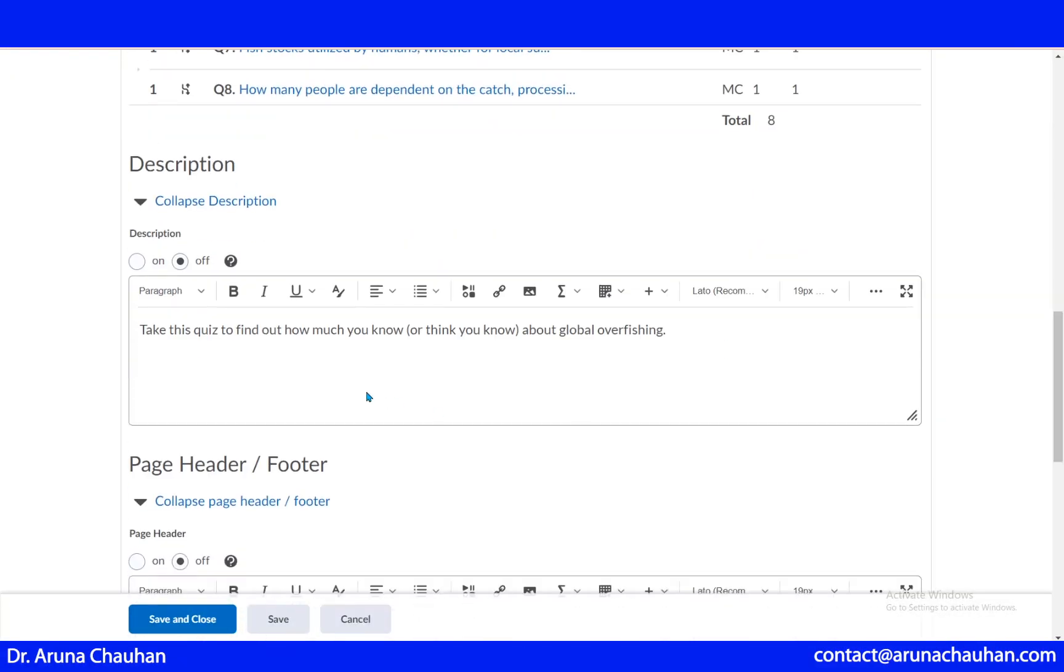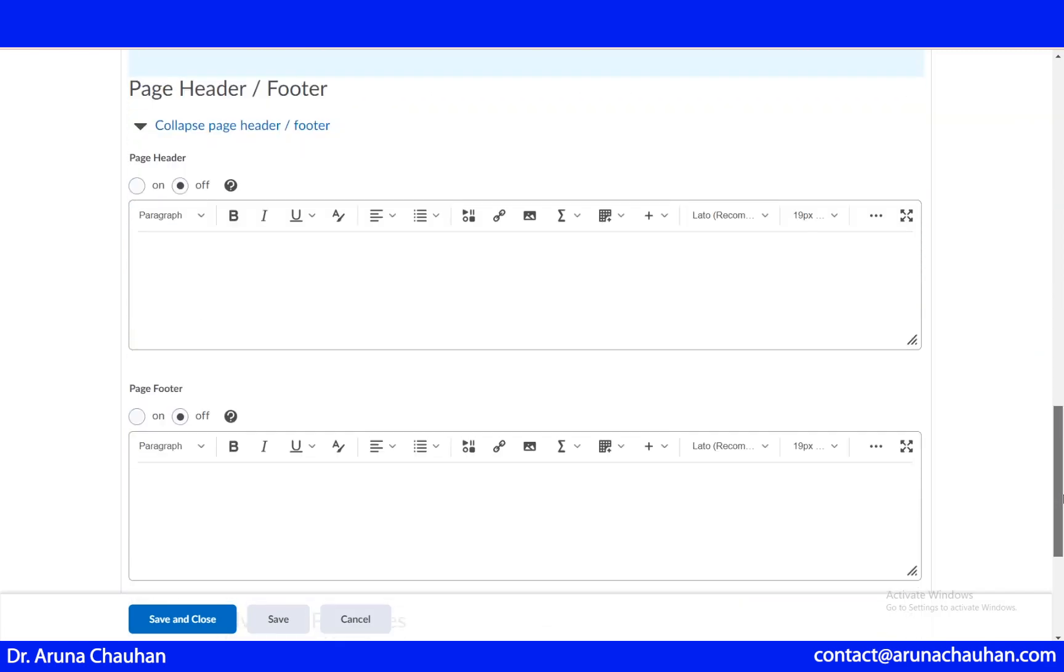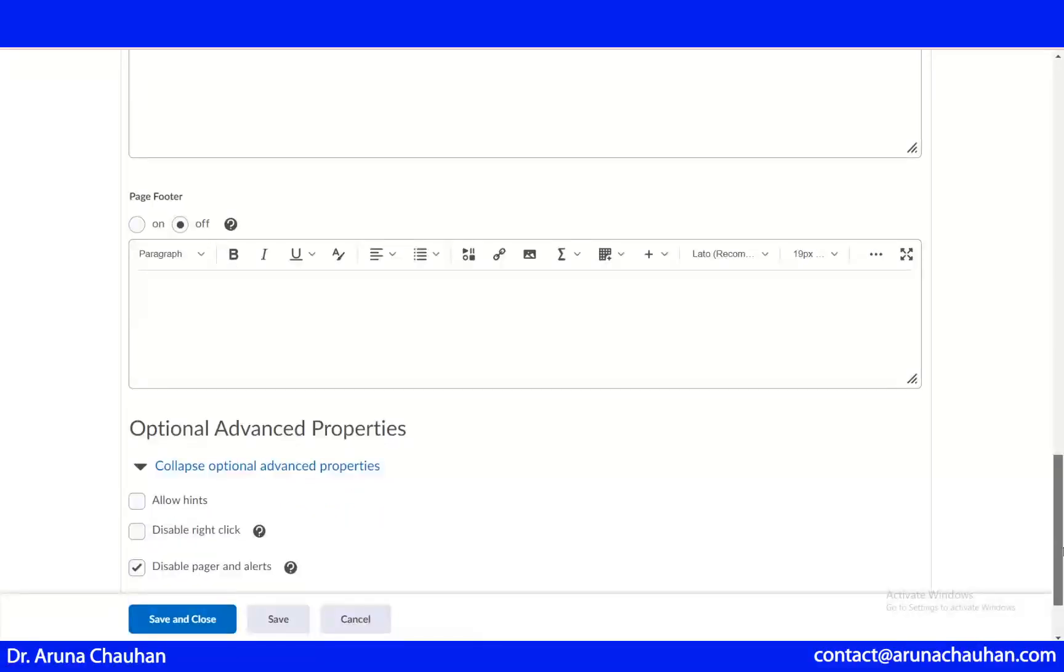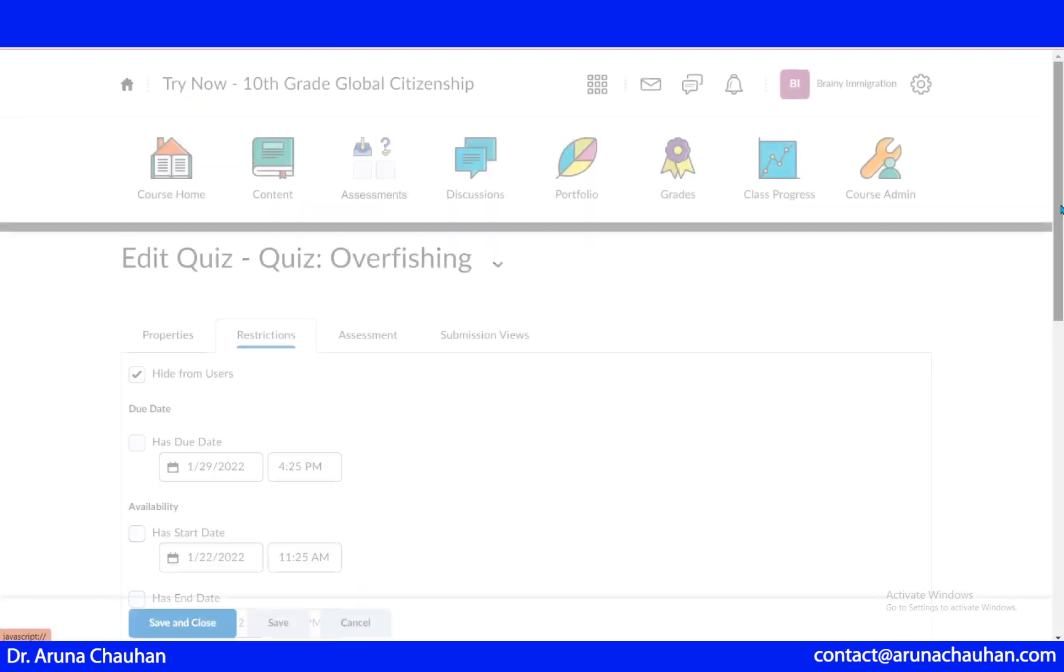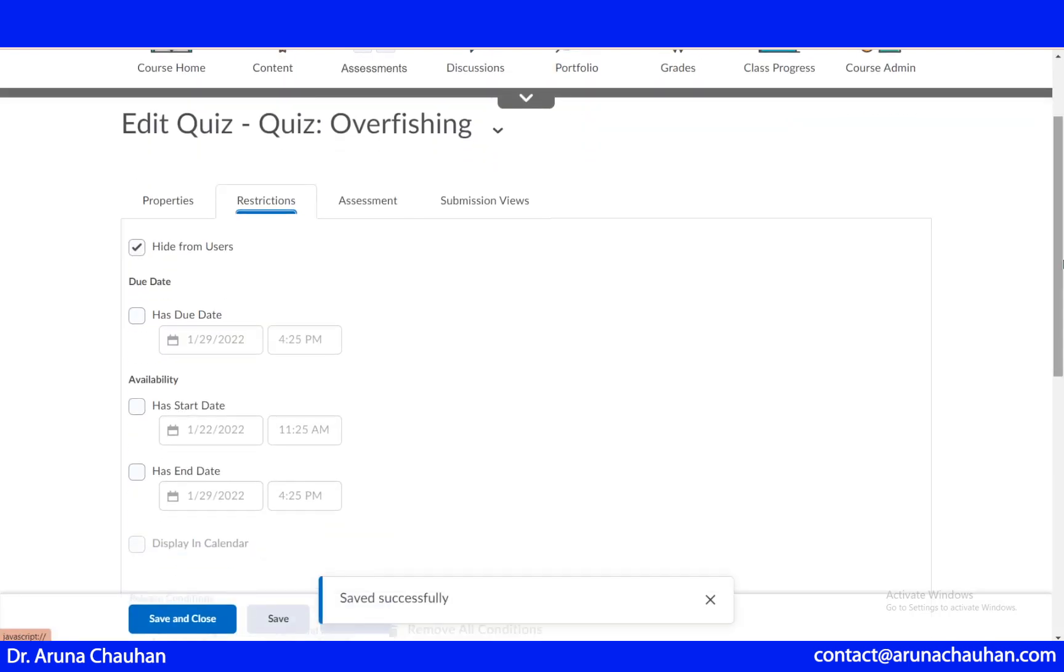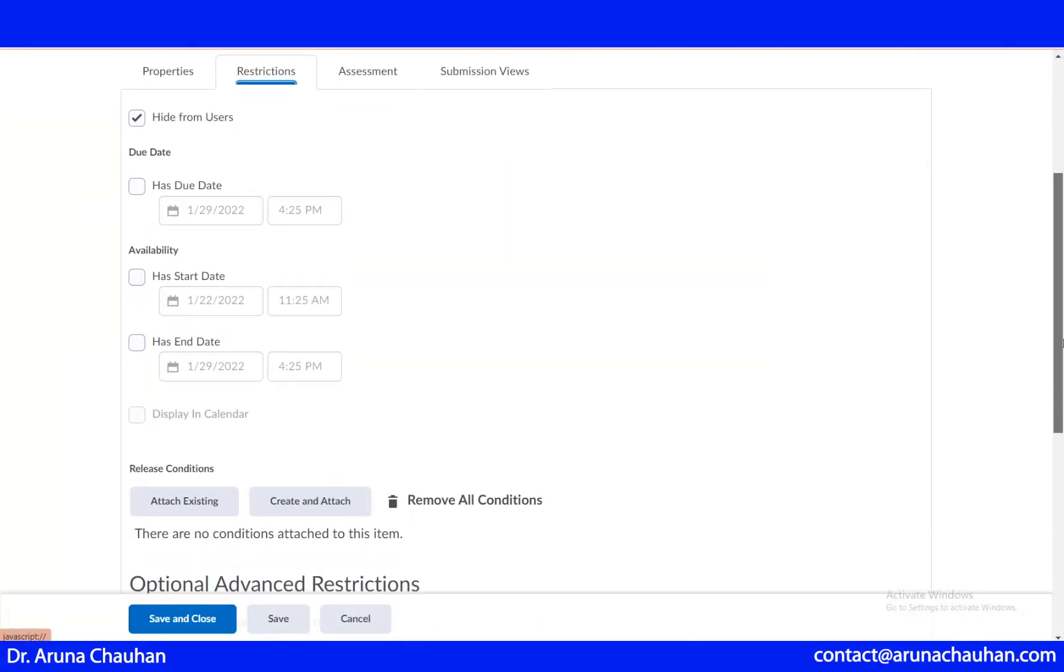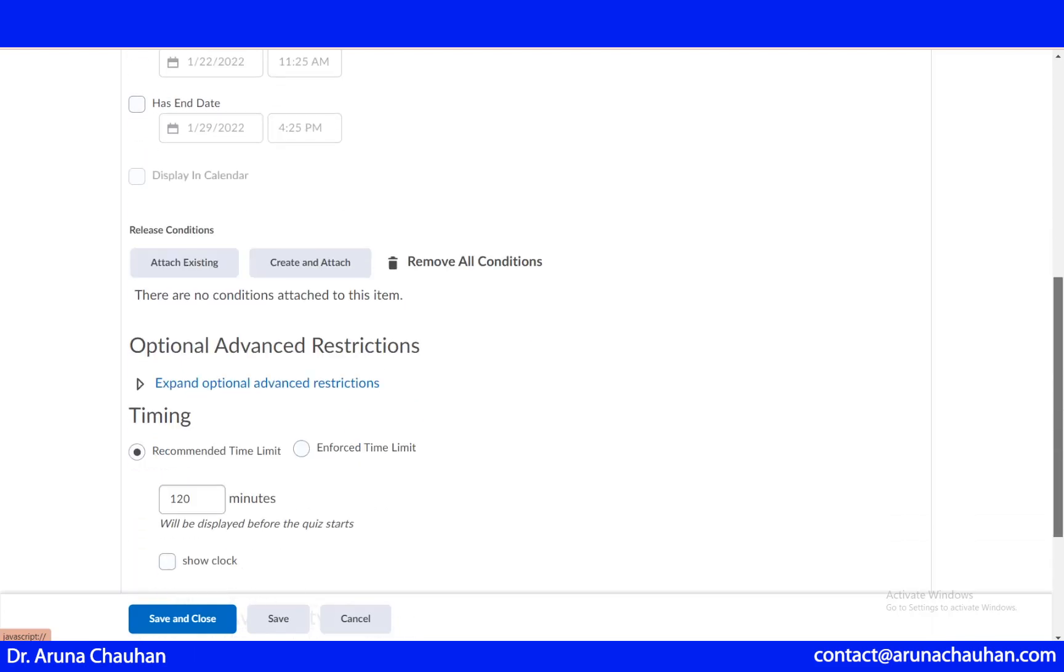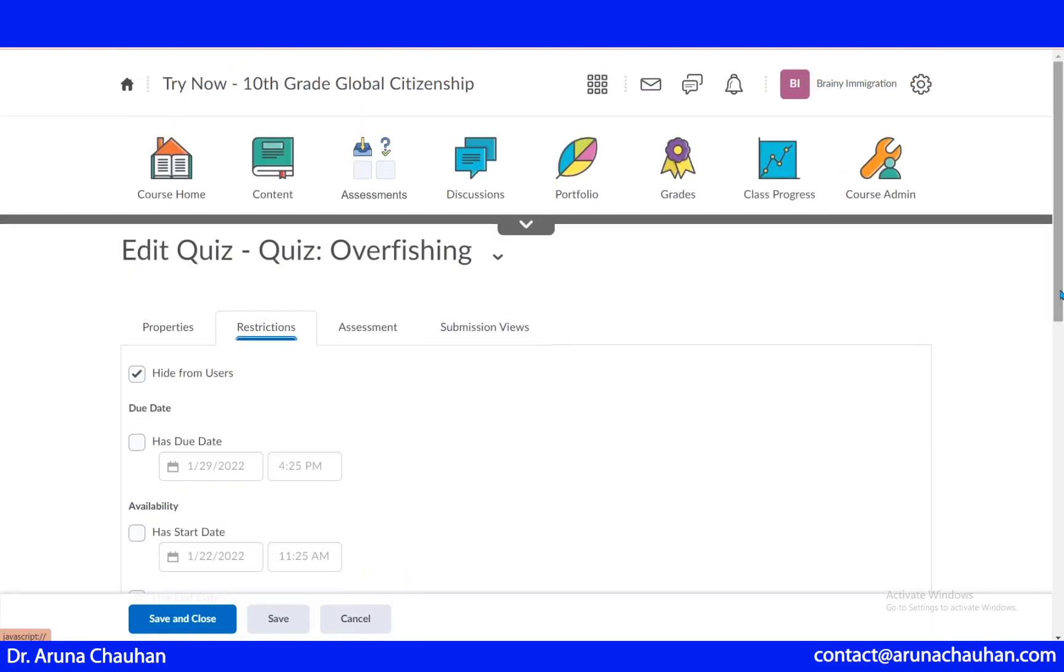There is a small column here talking about description. You can turn it on or off as per the requirement of your course material. Then you have header and footer. You can also impose restrictions. What's the due date, when the quiz has started or the quiz is about to start? Has started date or has ended? If your quiz has some time durations, you can use this availability or it's up to you how you want to get your student to proceed with that.